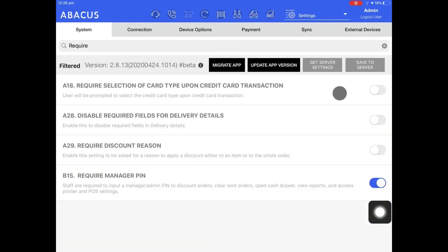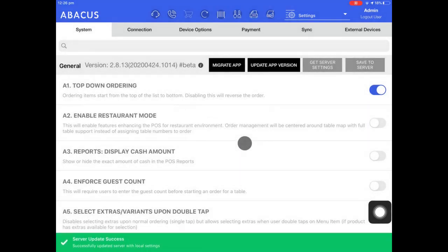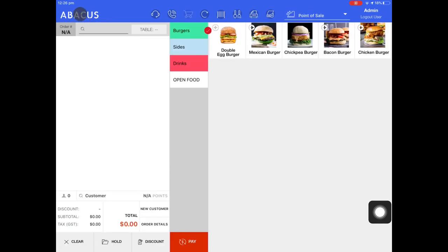Now that the option is disabled I won't be prompted to enter in the credit card that the customer has each time I try to pay with a credit card. Now I'll tap save to server and then tap yes. Now I'll tap the Abacus logo to take me back to the point of sale screen.